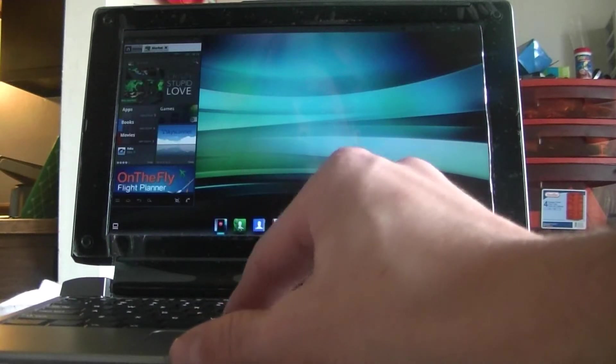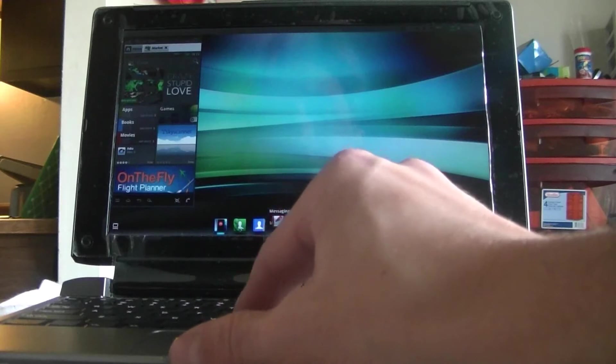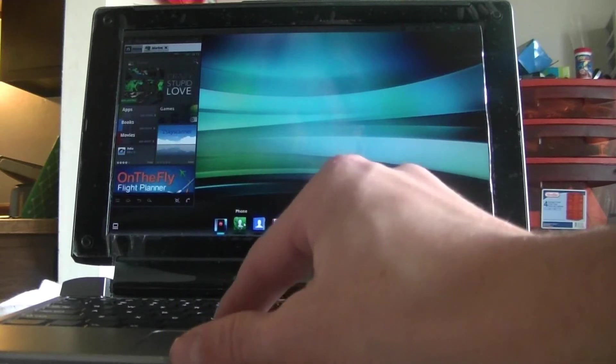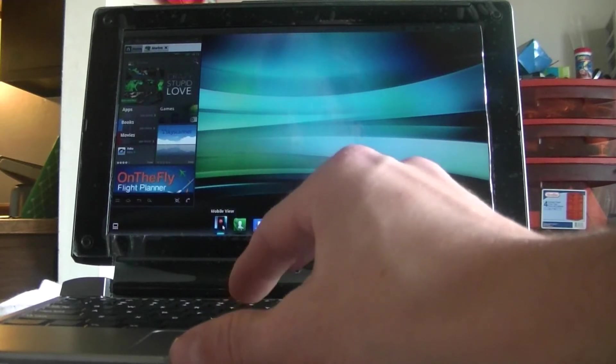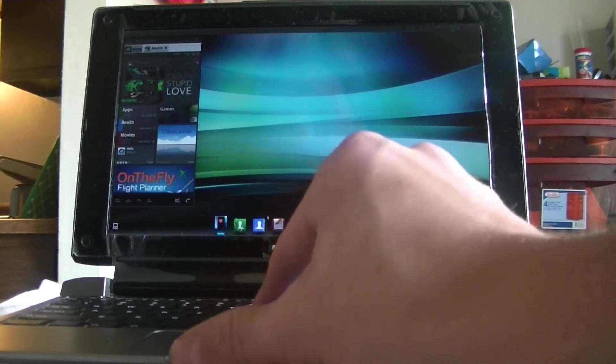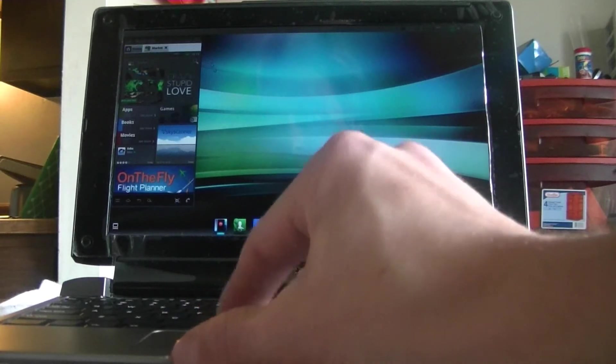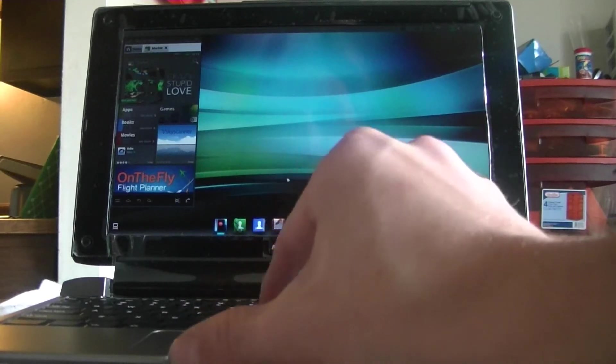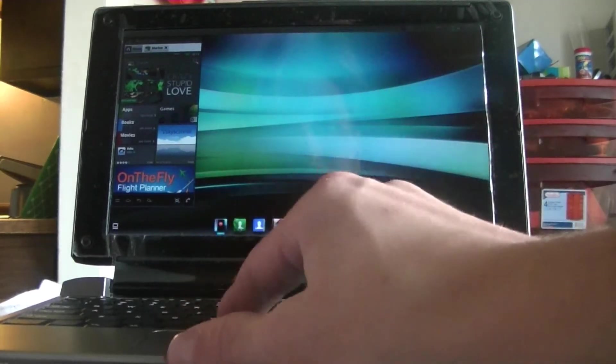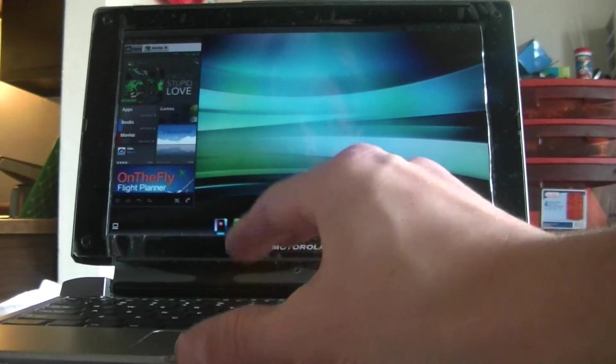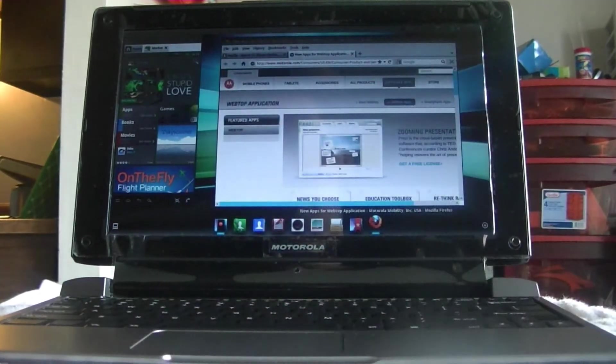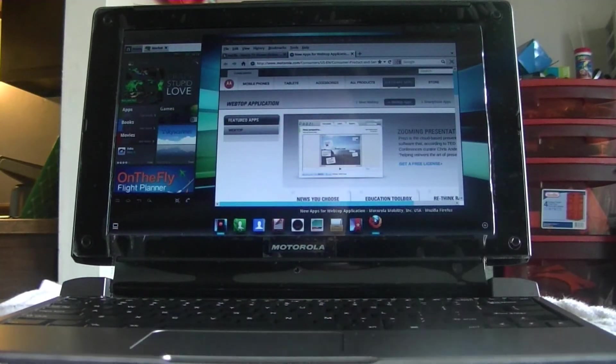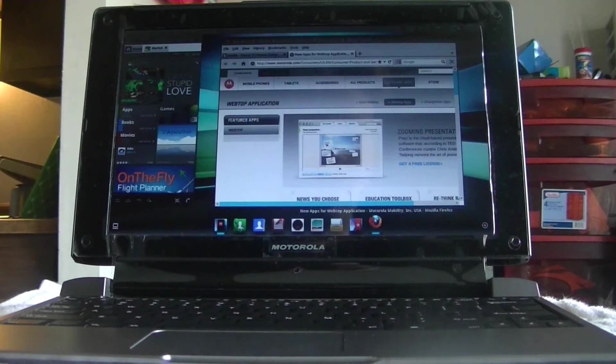You got your music, messaging, contacts, phone, mobile view. You can get rid of the mobile view if you want. You can close it down. And basically, this is like a little computer. The thing I like about it the best, of course, is the internet browser. That's what I'm going to use it for.